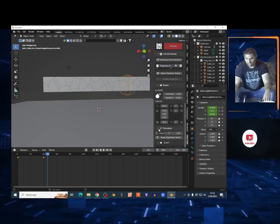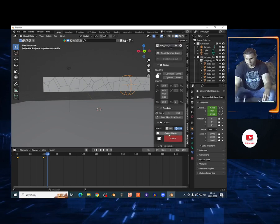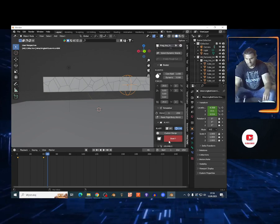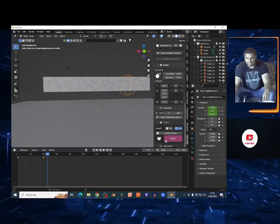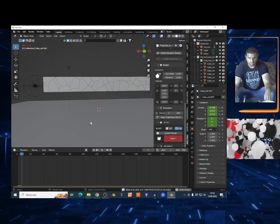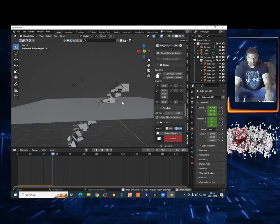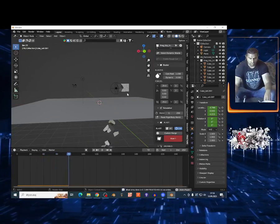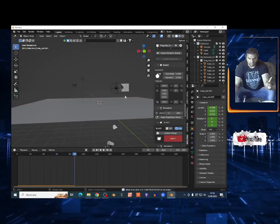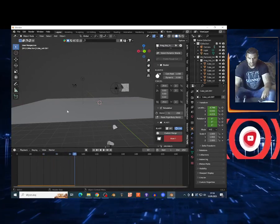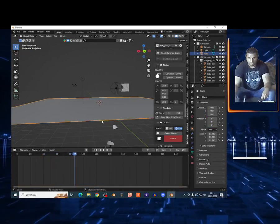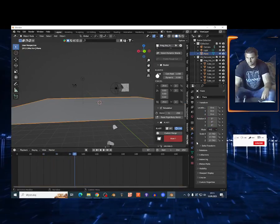Now basically you can tweak the values, I'm gonna show you later. I can just choose Blast and look at that guys, holy, my cube just get destroyed. But I'm gonna show you another cool stuff.